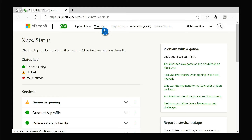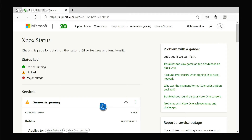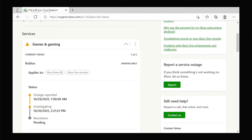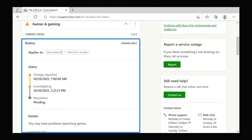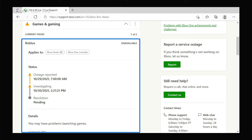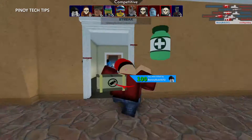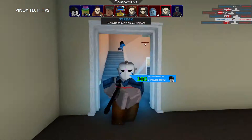Once the page loads, click Xbox Status and check if some of the services are down or having issues. The thing about server issues is that they can be fixed after several minutes of downtime and you don't necessarily have to do anything on your console. The problem will be handled by Microsoft.